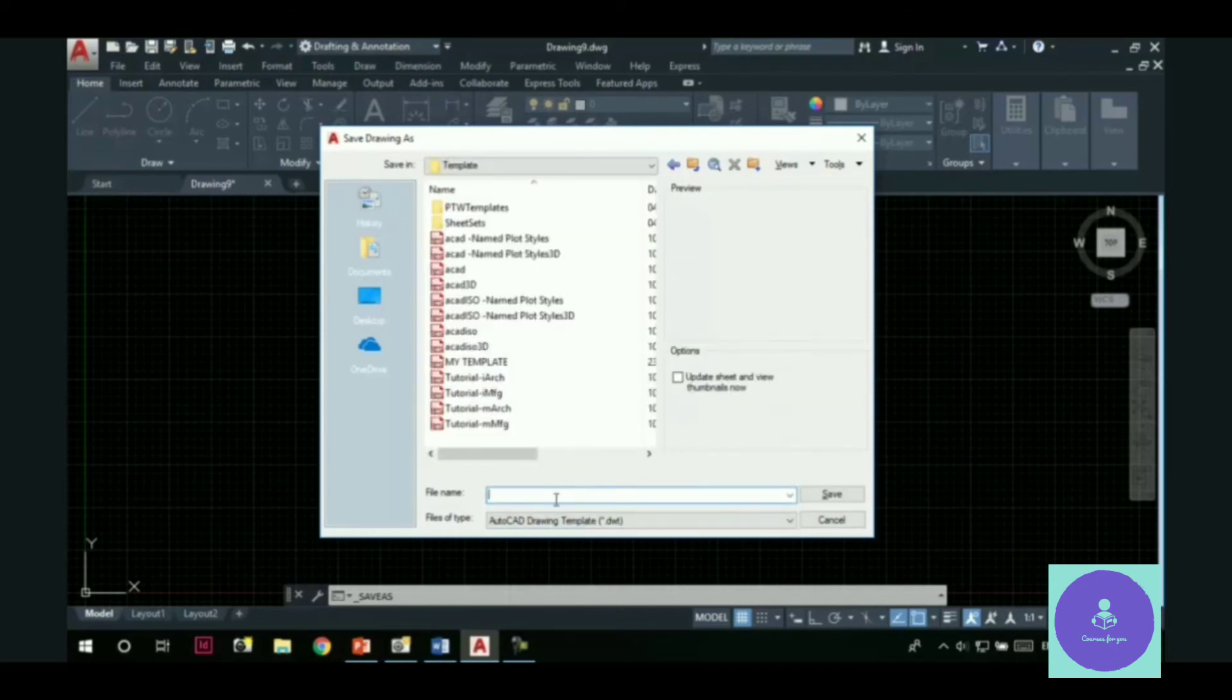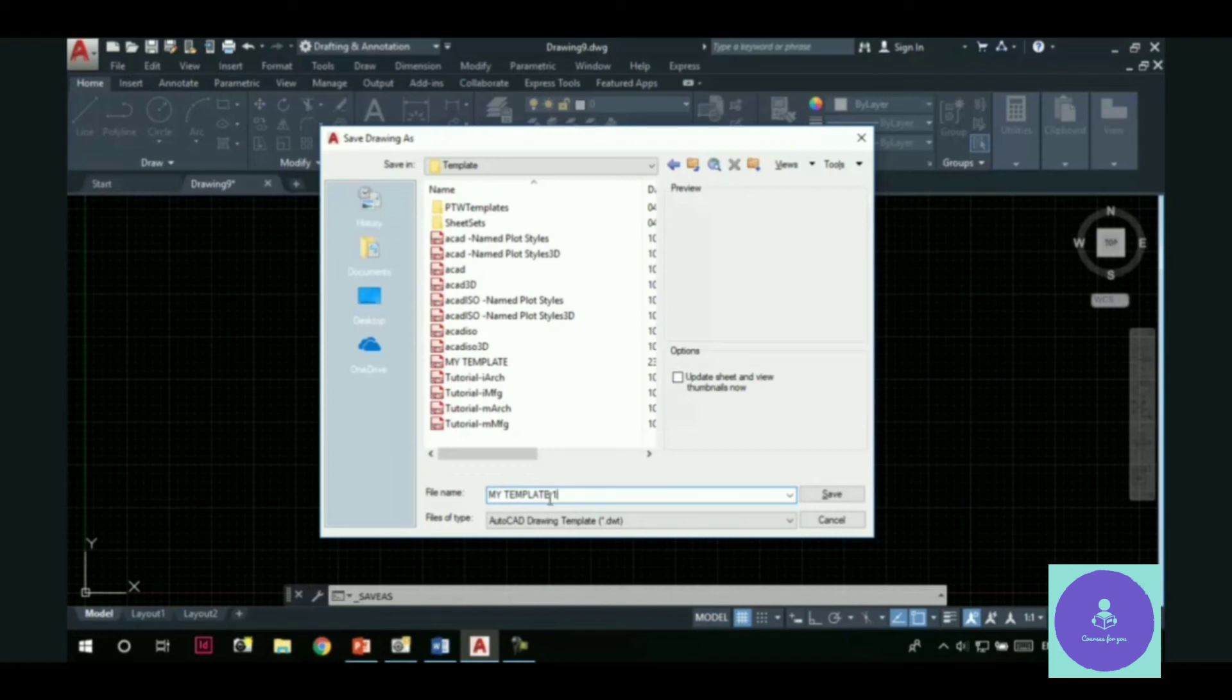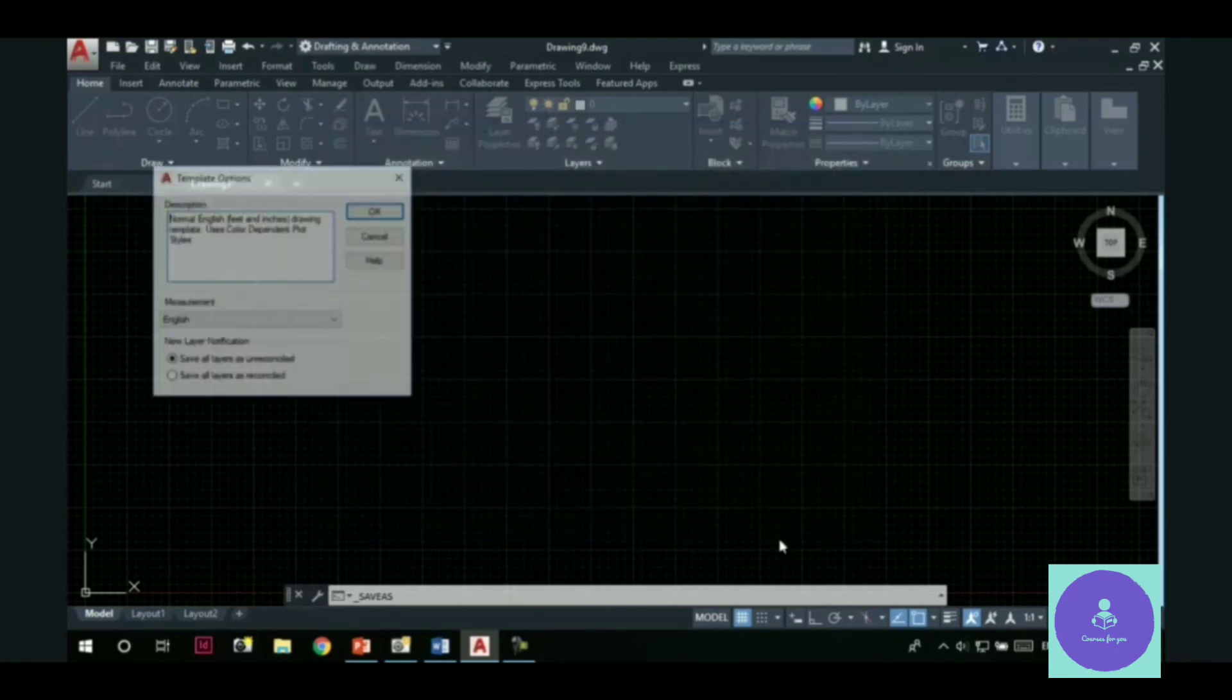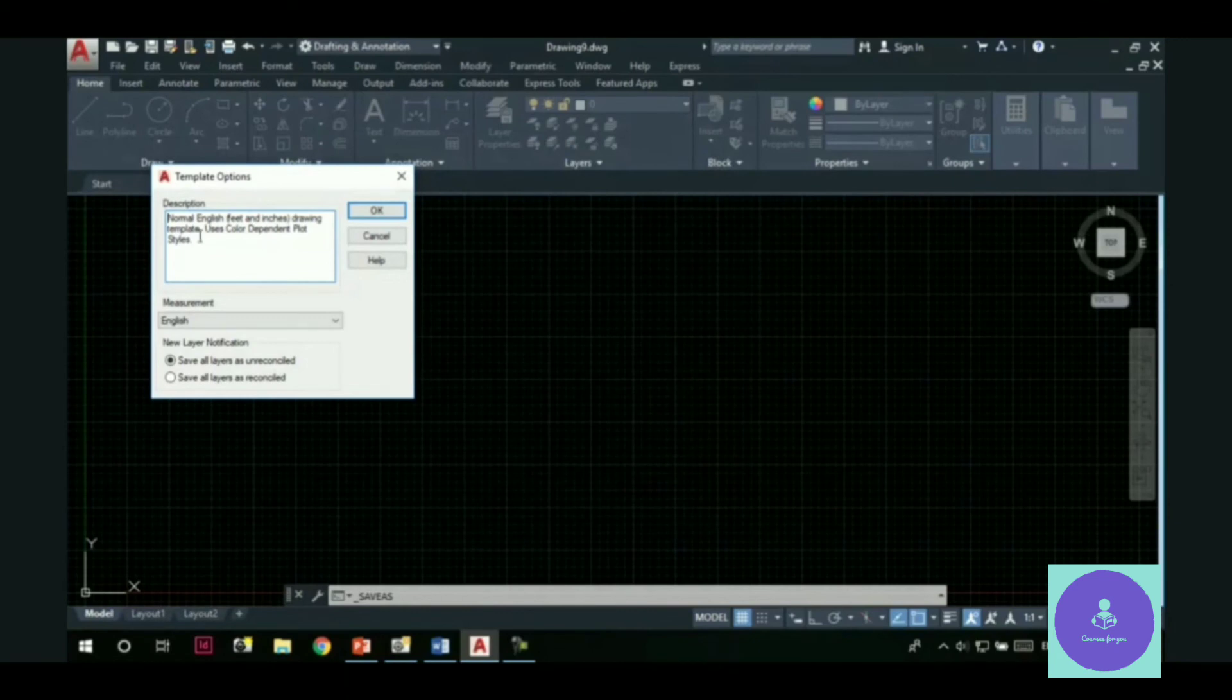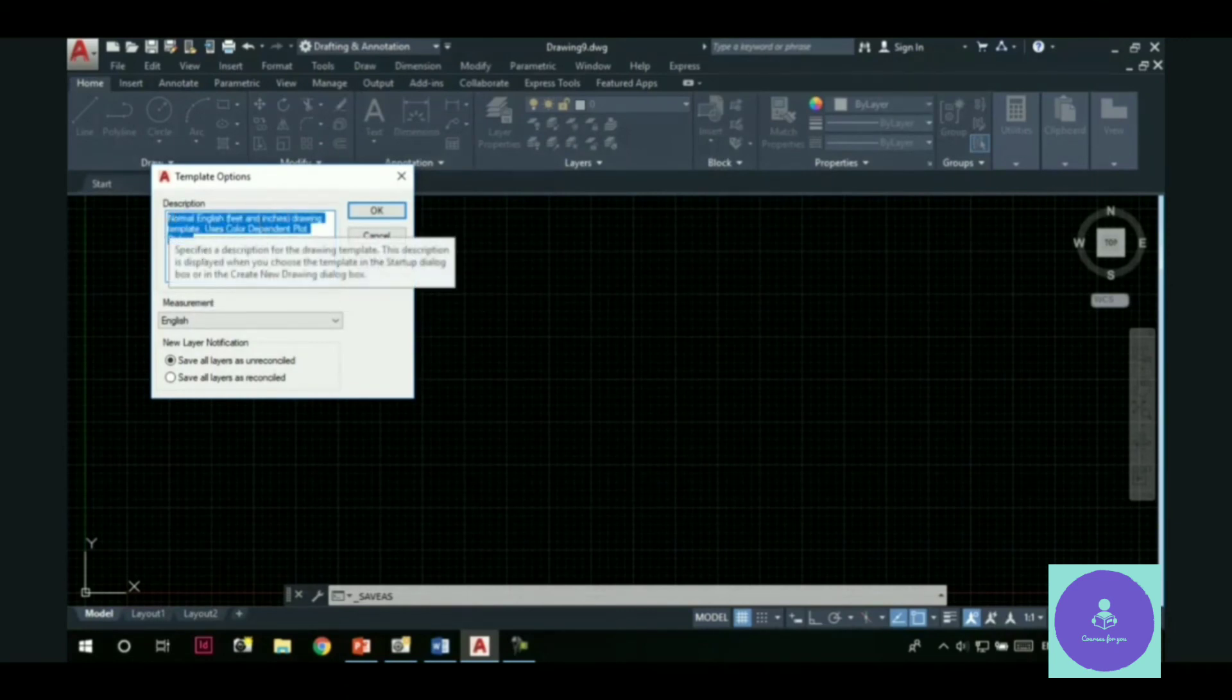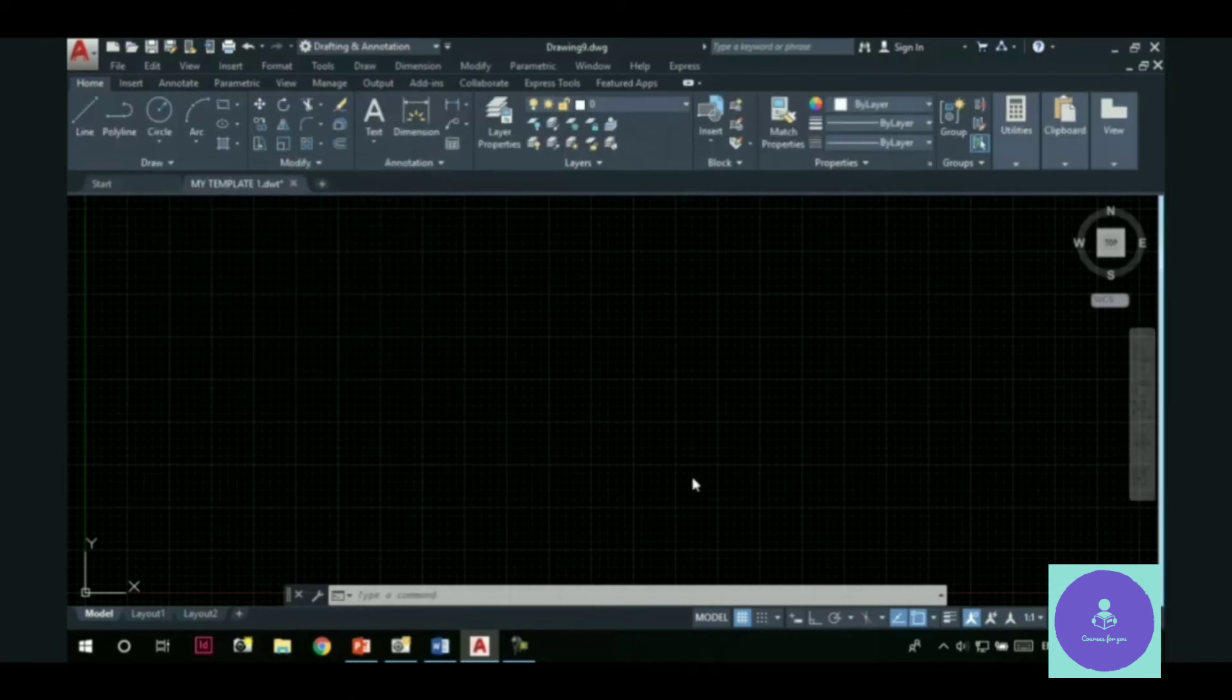Give some name to the template file. Like I will save it as My template. And browse to the location where you want to save it. Say I want to save it on desktop. Now hit the save button. You can also provide some description about the template file you made here in this box. Hit the ok button.